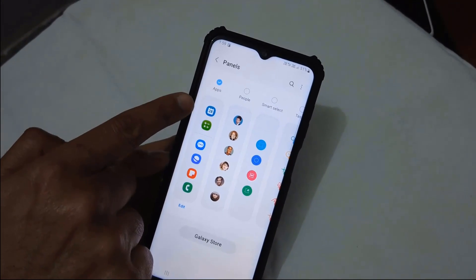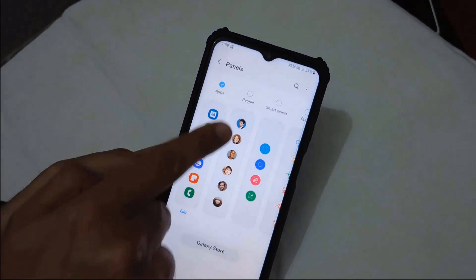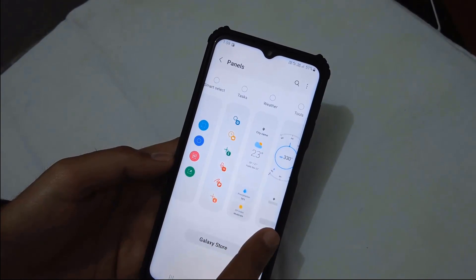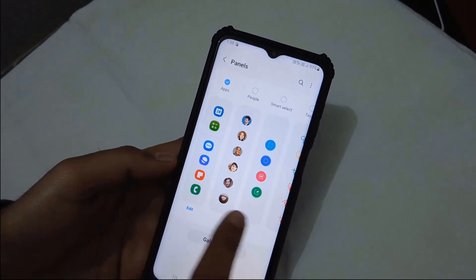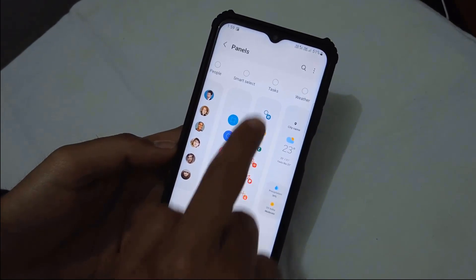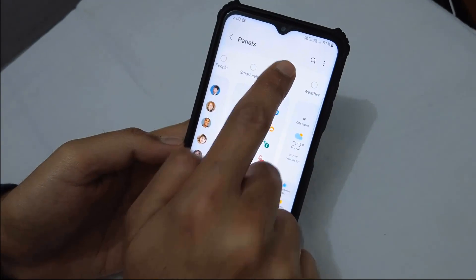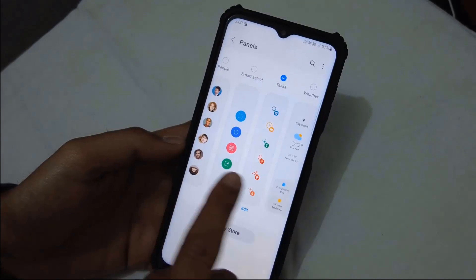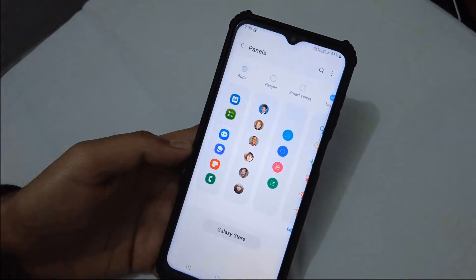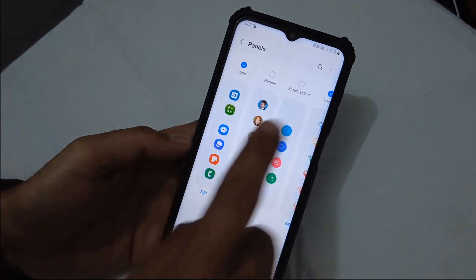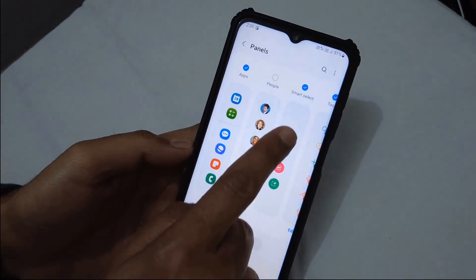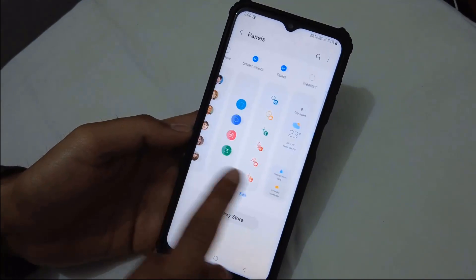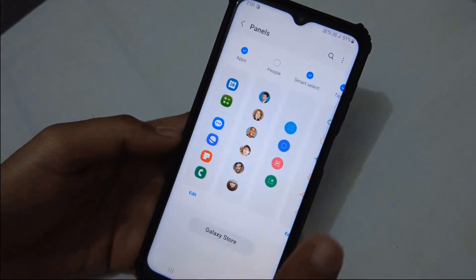Here you have some ready-made panels like Apps, Smart Select, Tasks, Weather, Tools, Reminder, People, and News. What we need to select is Tasks. There are more options like Apps, which is the default one. If any are not selected in your device, you can select those as well. You can select many or one — this time I have selected three.